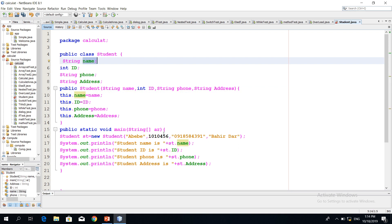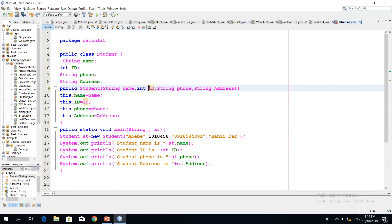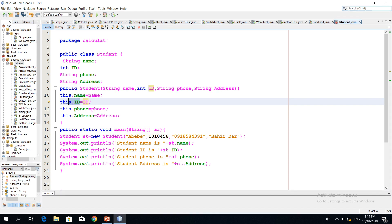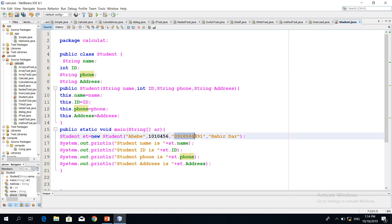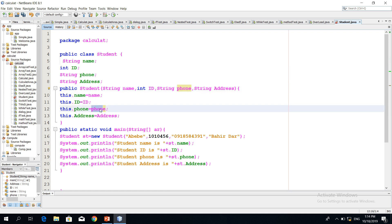We have our ID and this ID is our data field. We also have our phone number, which is the management operator. This is the phone number and this is the data field.